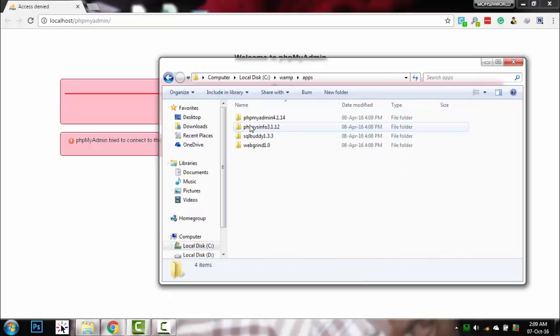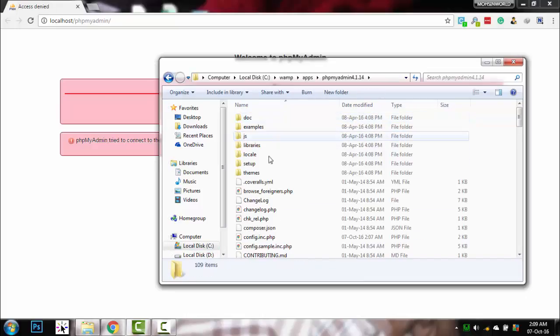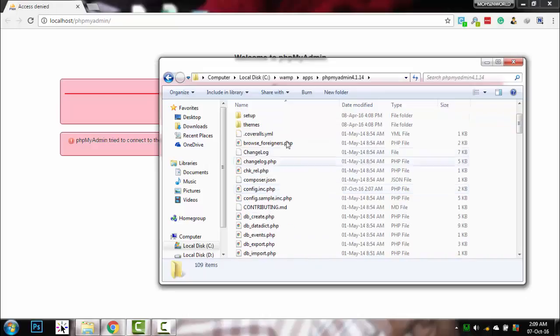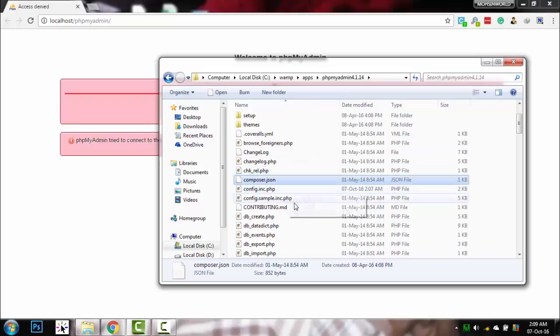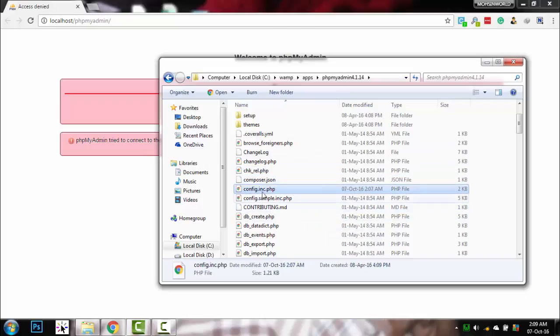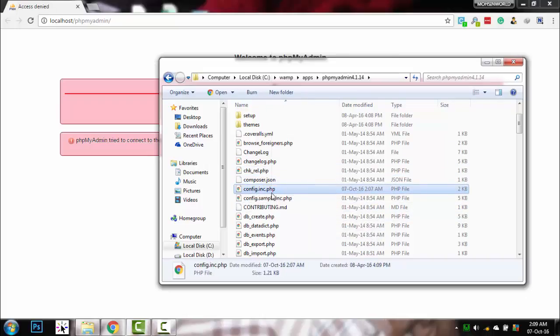Then go to apps, and then phpMyAdmin, whatever version you have. Find config.inc.php.